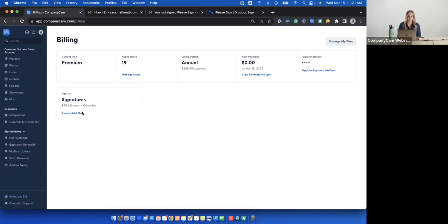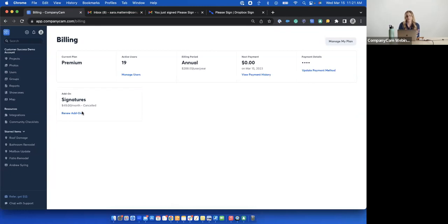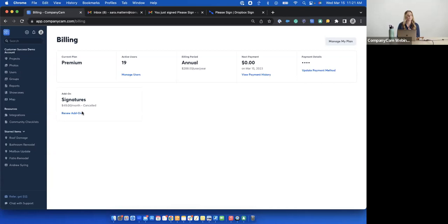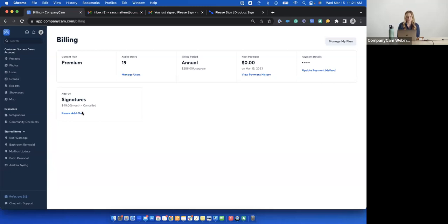And right here, it will say add signatures. You can click that, get started with it right away. You'll have access instantly, and you'll see that first bill come through. And again, if you have any questions about getting signed up with it, if you're not able to access your billing for some reason, or have more questions, we have an entire customer success team that would love to help you with that. Bree, if you can drop that in the chat, it's success at companycam.com. We'd be happy to reach out, do another demo with you, talk with you on the phone, and get you set up with CompanyCam signatures.